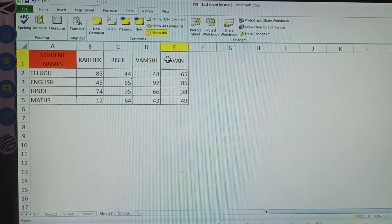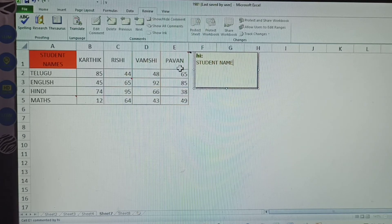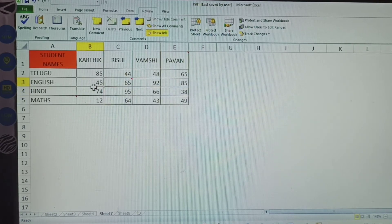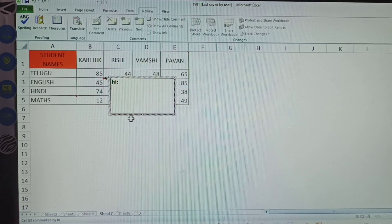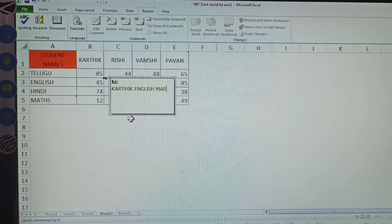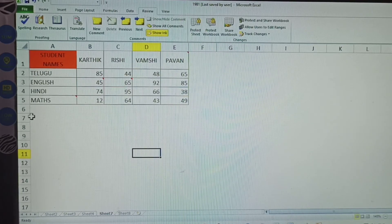Another comment is for the student name cell. Next, I will explain another one: click the cell where you want the comment, then click New Comment. This one is for Karthik's English subject marks. So the comment reads: Karthik — English subject marks. That is how comments are given.